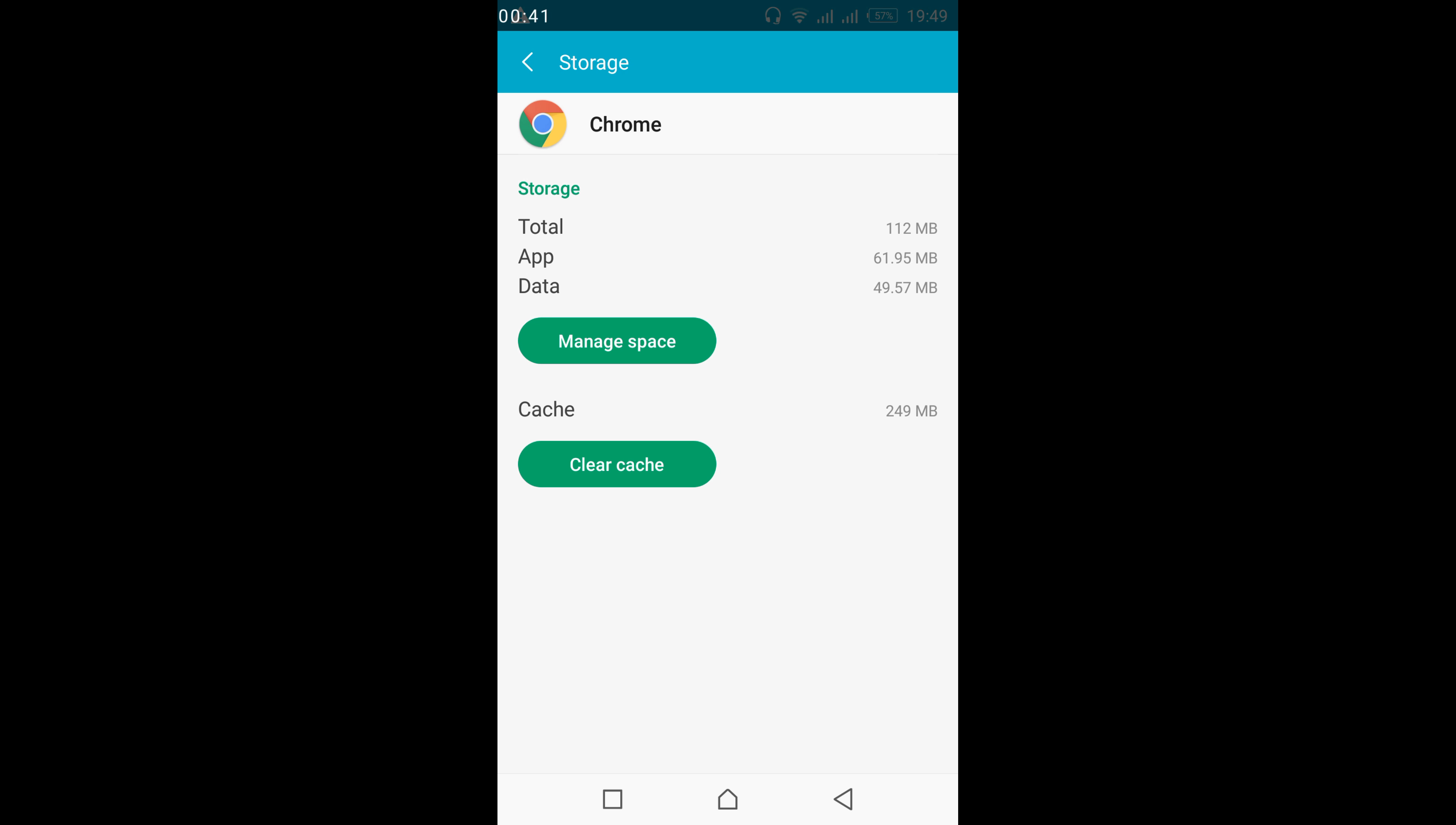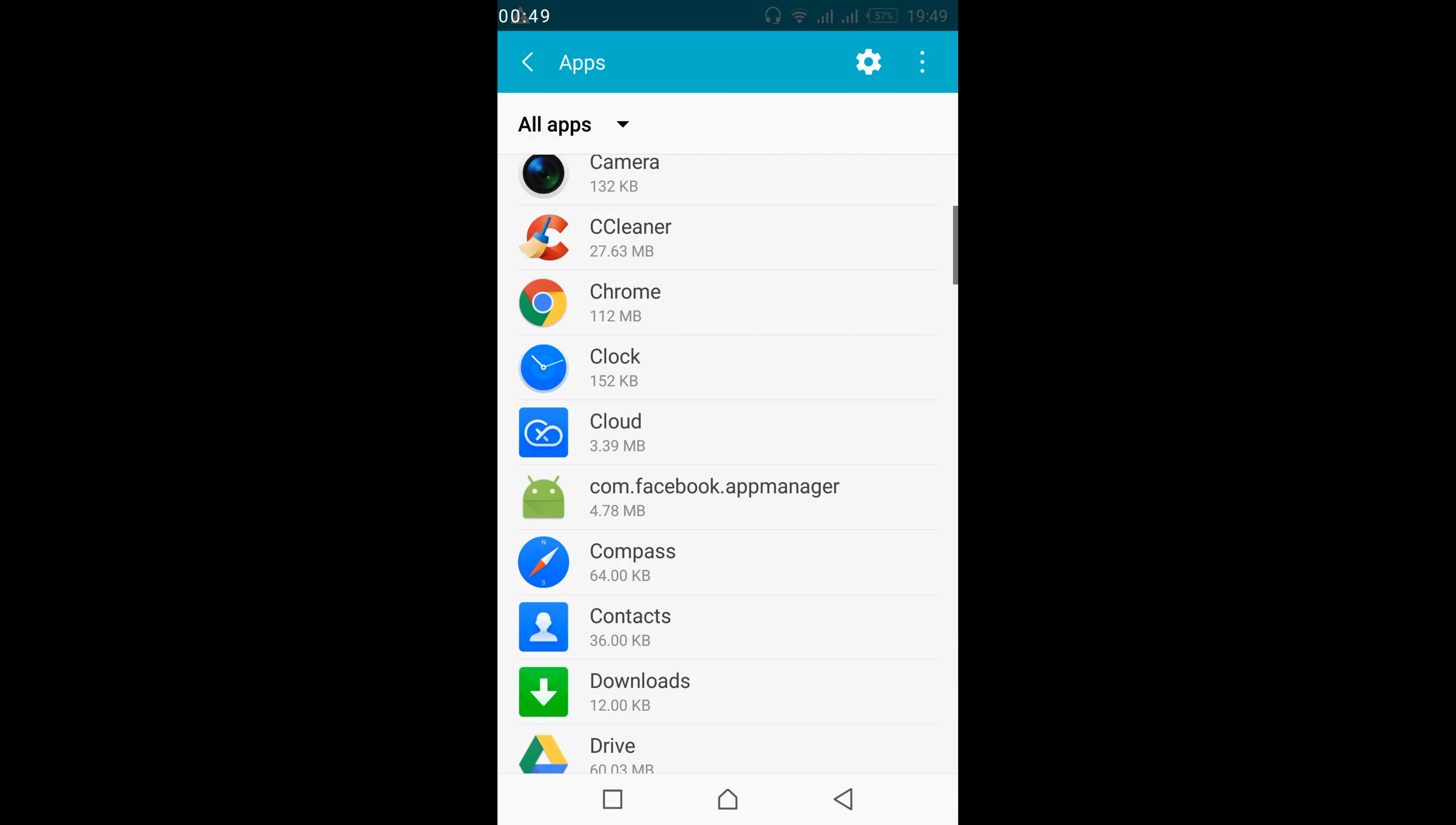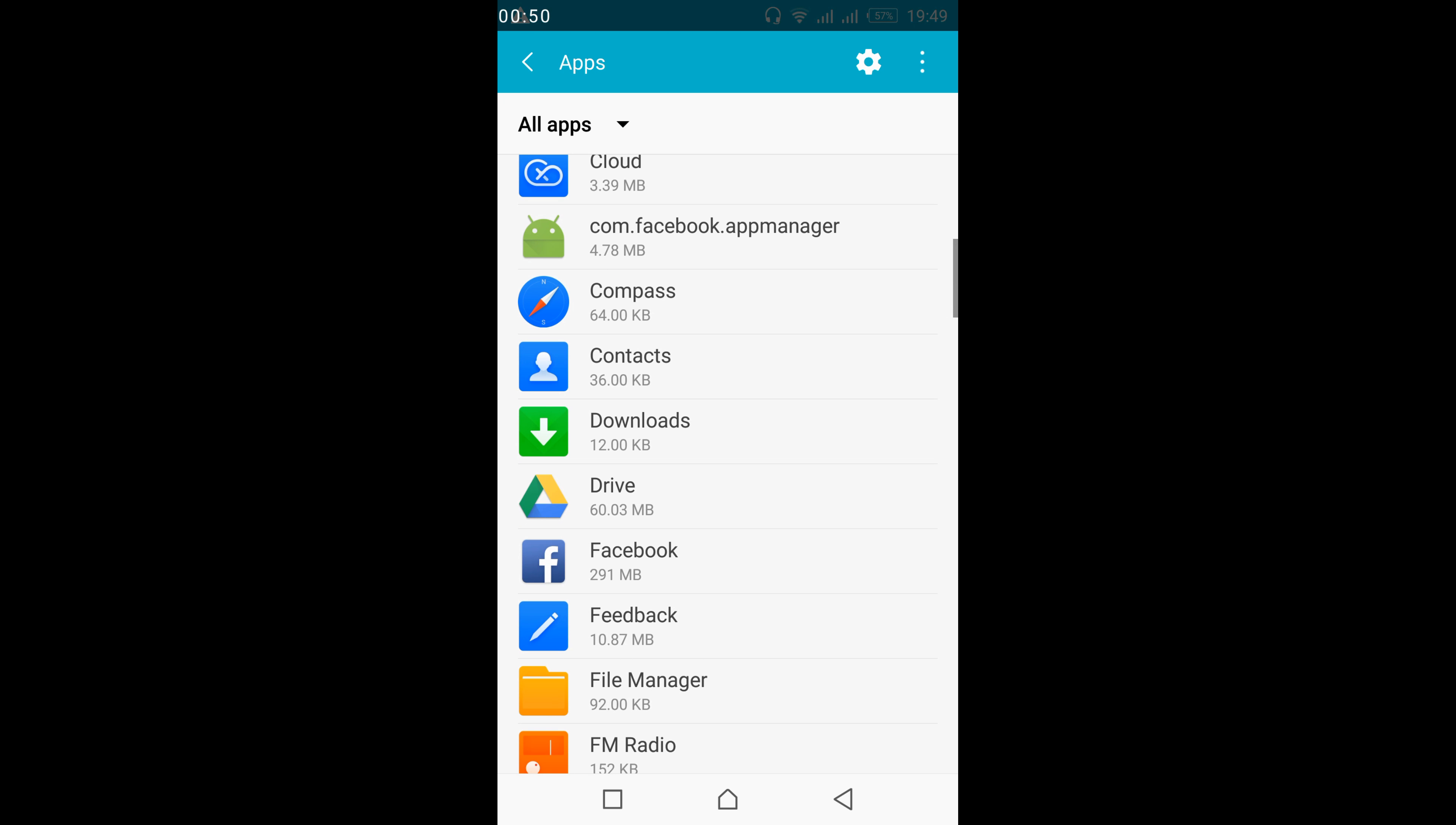You can see we have a cache of around 250 MB. So just go and clear your cache. Go back and similarly do this to three or four apps that you use mostly.